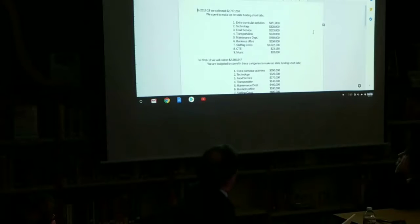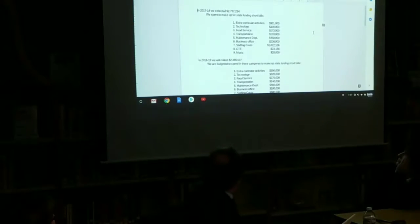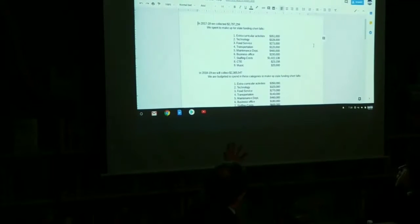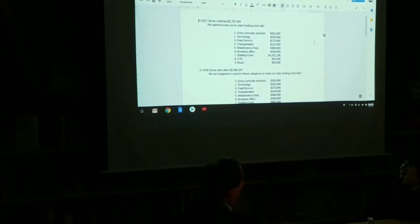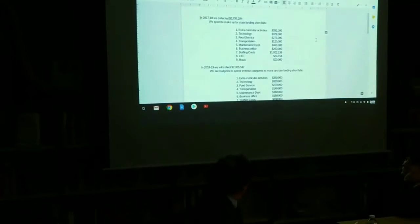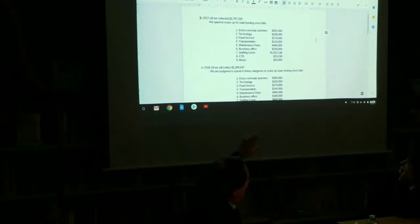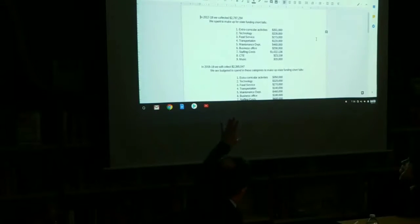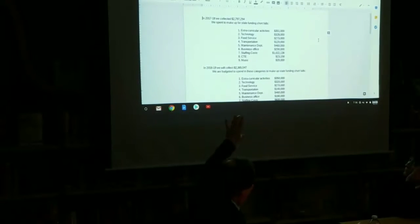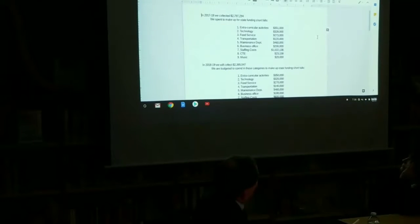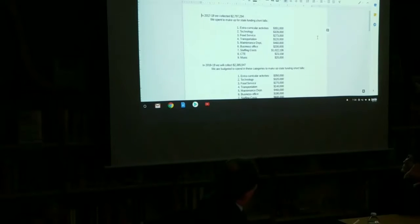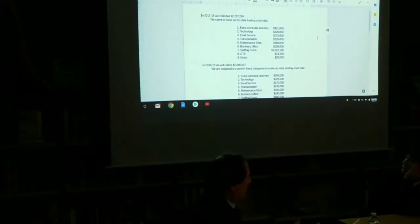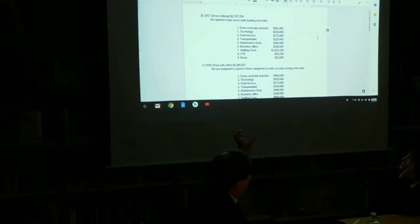In 2017-18, that was last year, we collected $2.797 million, and we spent it to make up state funding shortfalls in the following ways. And I will share this out with the board. This will be on the website so you can look at it in more detail. But those are round numbers. These are not down to the penny or even the dollar, but these are really good. Because this comes off of the F-196 that Lori just completed, so we know those numbers are solid. The number you'll see that stands out right away is the $1 million spent on staffing costs. And what that represents are those TRI days that went into the teacher's contract in order to backfill what the state wasn't paying them on the state salary schedule. So that's the chunk there that came out of the levy.